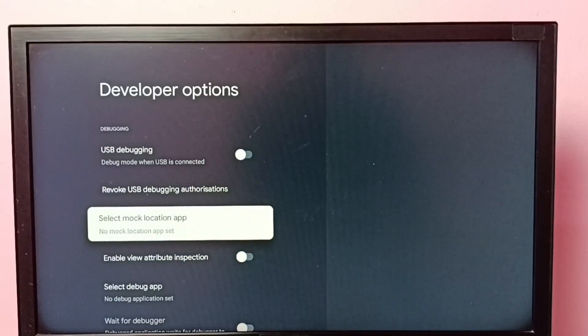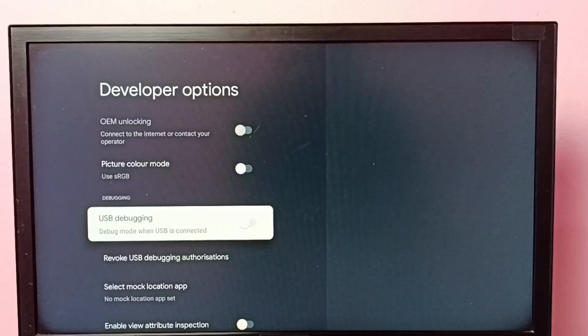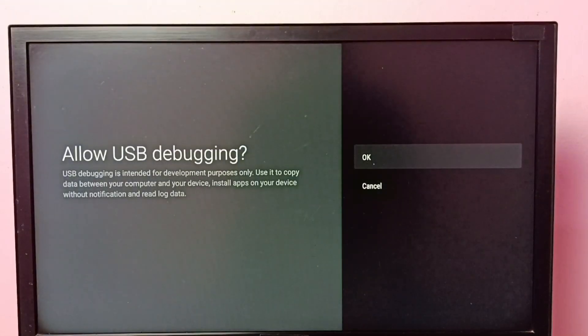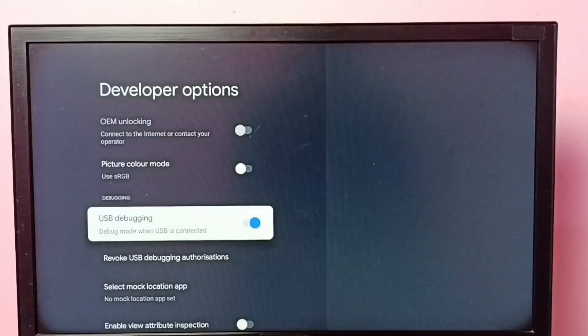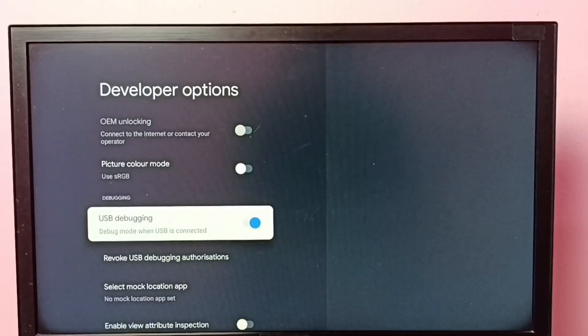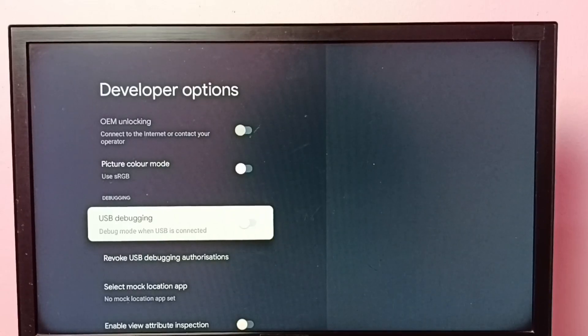So let me enable USB debugging. Select it, then select OK. So now I have enabled USB debugging mode. If you want to disable it, select it again, press OK button on the remote, and disable it.